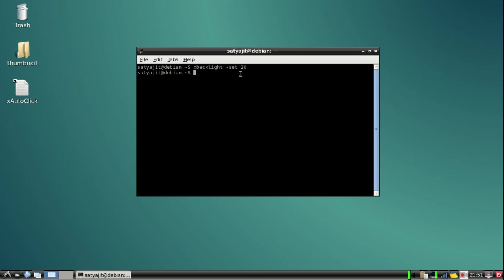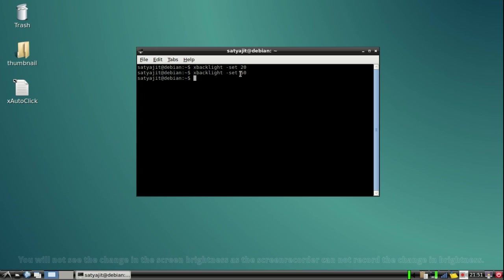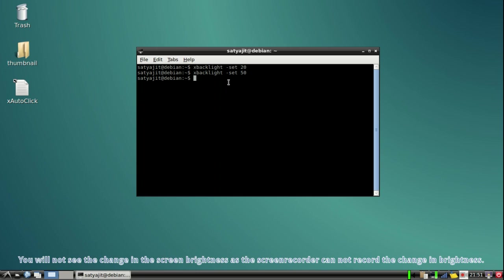Let me try 50. Now it has changed. So in this way you can set the brightness. You can set any brightness. Suppose you want to set it to 1%, you can type xbacklight -set 1.